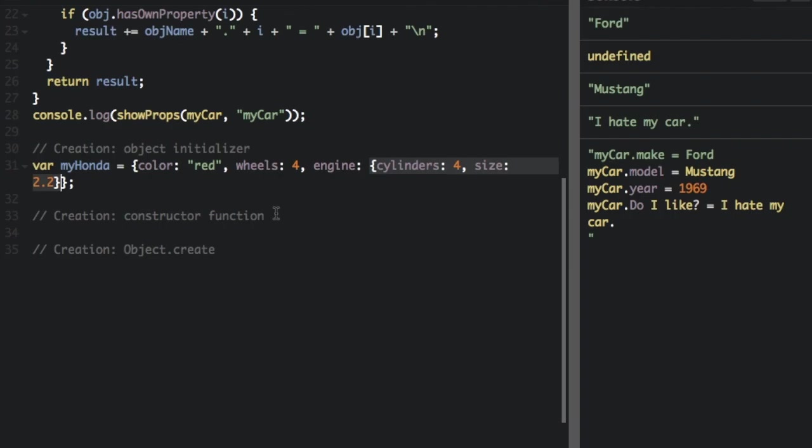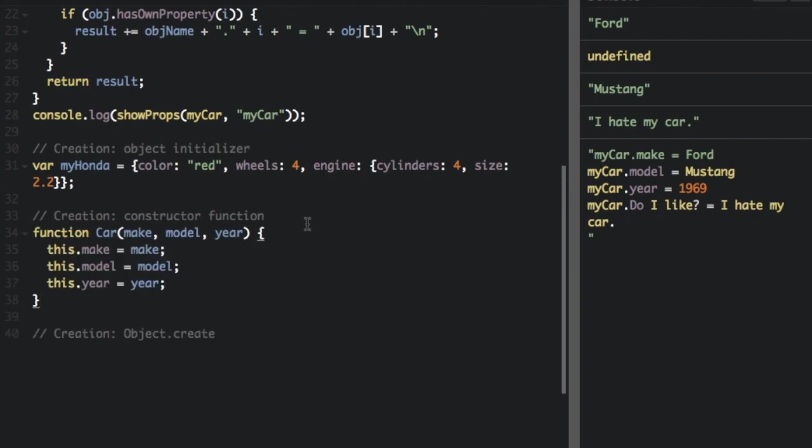Now let's look at the constructor function. Another way to create an object is with the constructor function. First, you define the object type with a constructor function, and then you create an instance of the object with new.